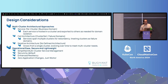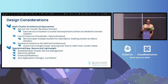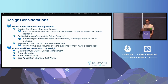Some of the design considerations that we went into was how people are using their multi-cluster architectures right now. There are numerous ways people are doing it — whether it's having their service per cluster, having more of a cell architecture, or an iterative approach where you've just kind of grown as you've needed in your company. Other design considerations: the same operational ease, security, and lightweight that we've had with Linkerd from day one, making it simple, secure, and easy to use.